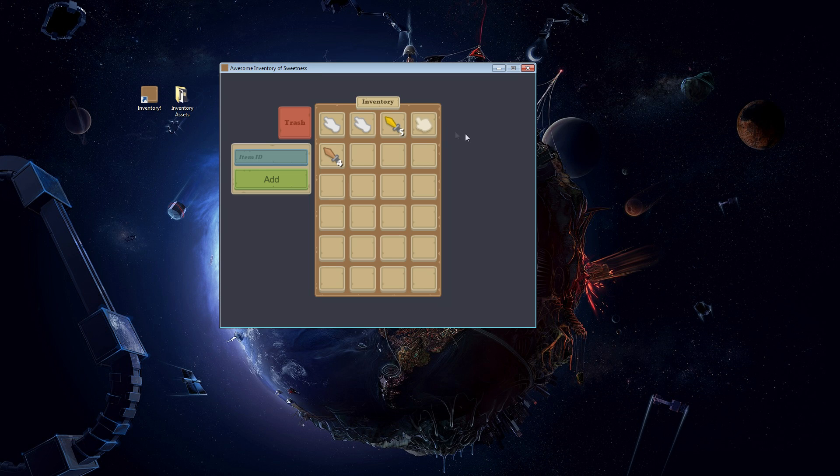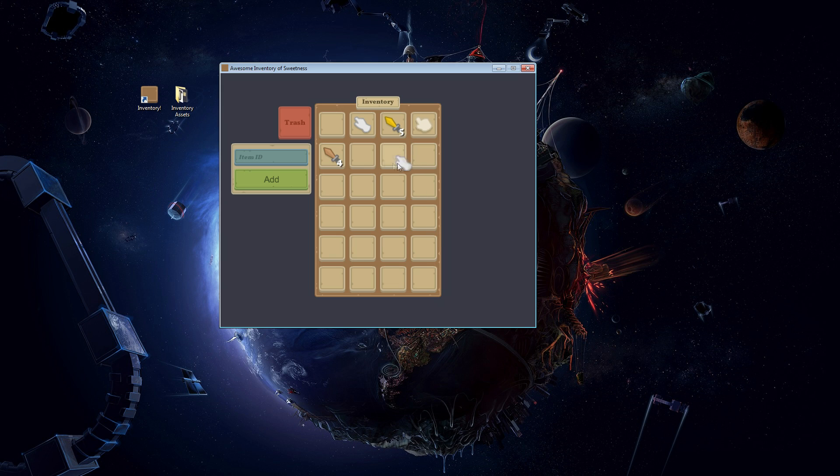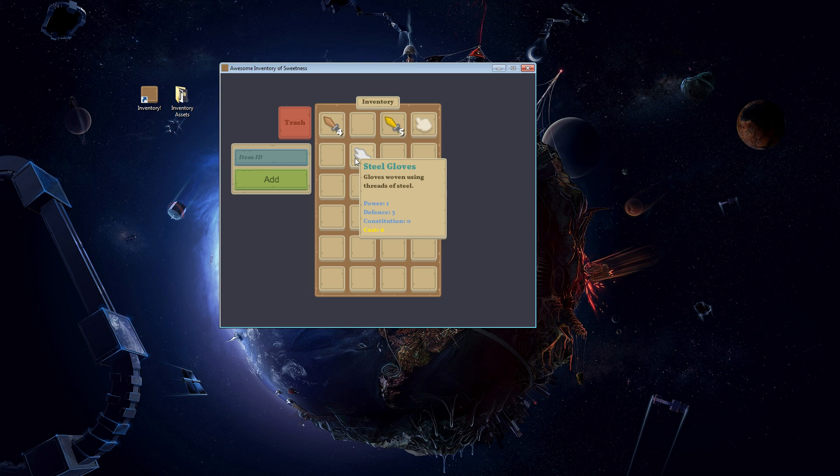Here we go, this is what we have. A basic inventory so far. You have your slots, you have your items, you have a tool tip when you hover over it, you can click and drag items and drop it where you want to. And you have a trash where you can just drop stuff in, it shows how easy it is to remove items from the inventory.